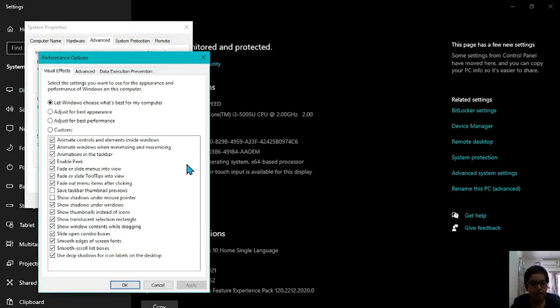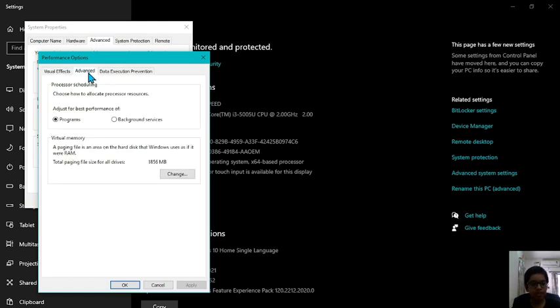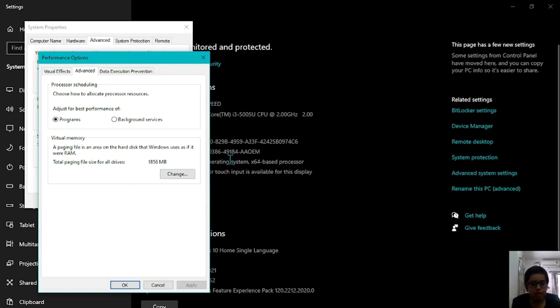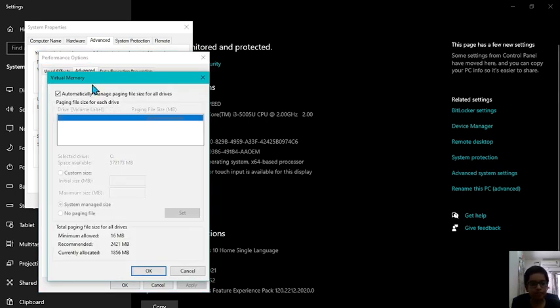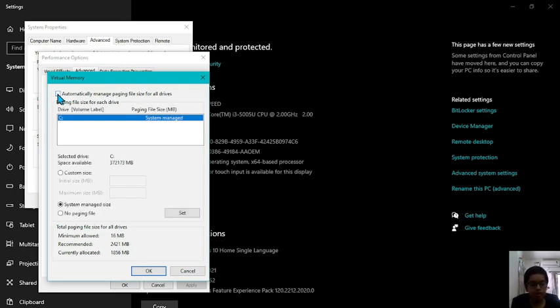When you reach here, just click on advanced tab. And here you will see something known as change in the virtual memory area. Click on change. Disable the option which says automatically manage paging file size for all drives. Then click on custom size.